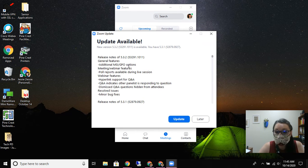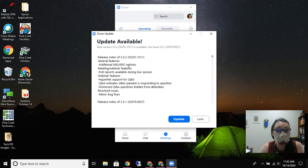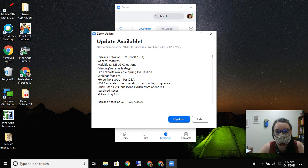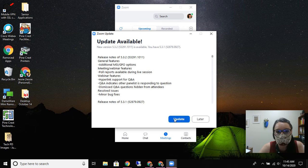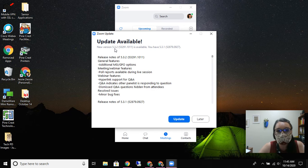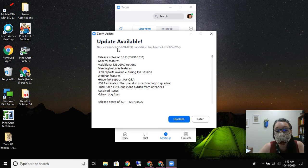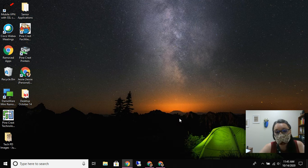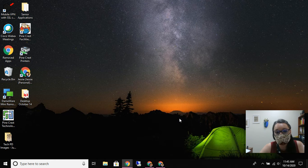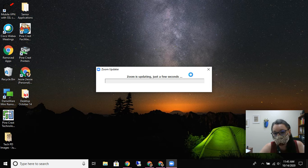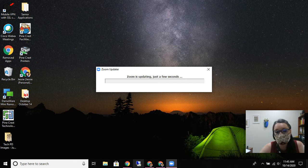Just so happens that today they launched, actually it might've been yesterday, they launched a new update. So I am going to go ahead and click update. We're at 5.3.2. I am going to update my Zoom and it's just going to launch that updater now.